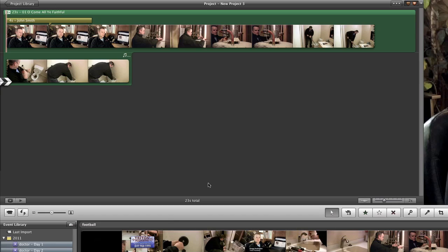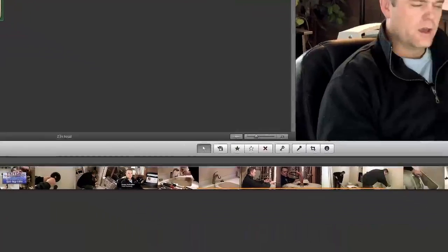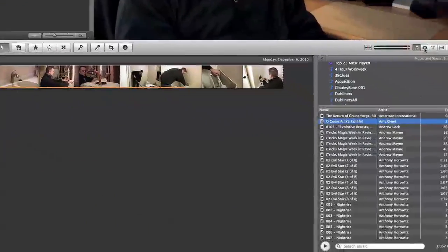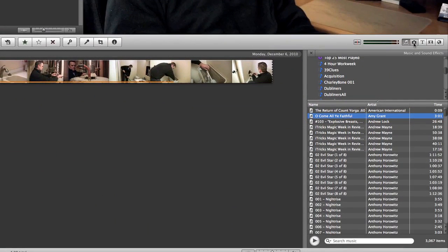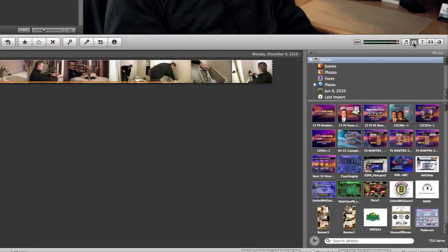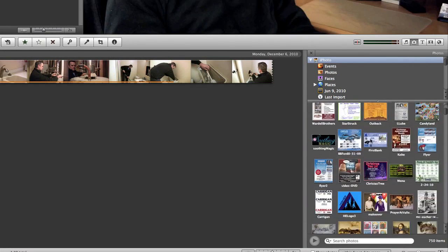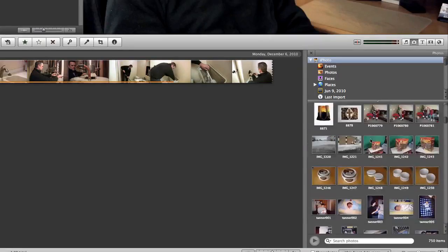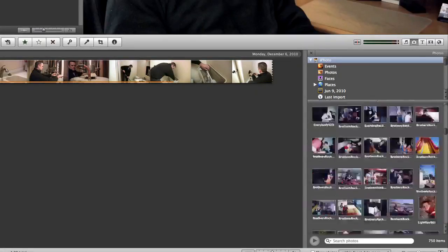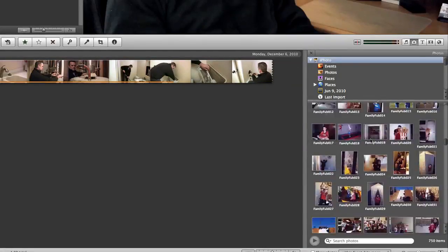Now let's go back over to our buttons and choose the iPhoto button and you will see just like with the audio you've now got your entire iPhoto library right inside of iMovie.